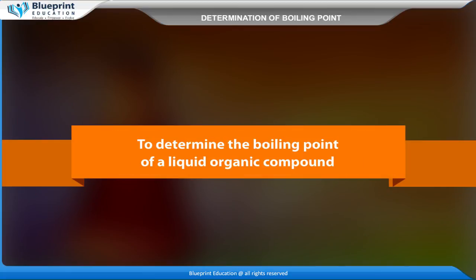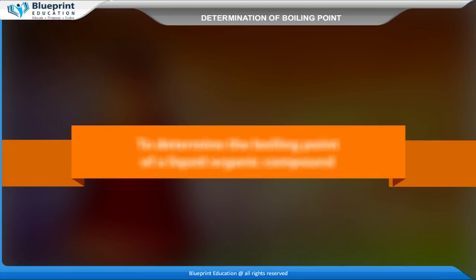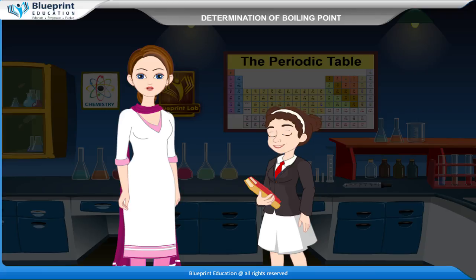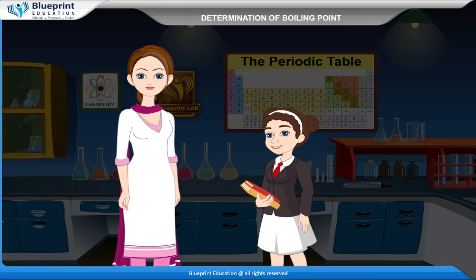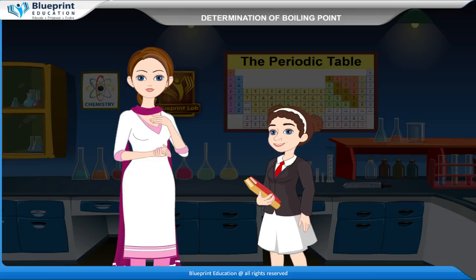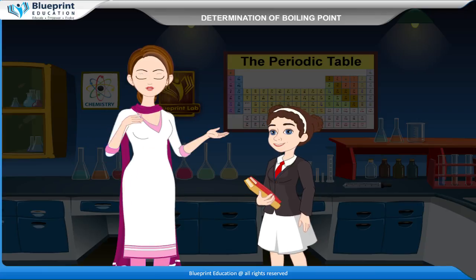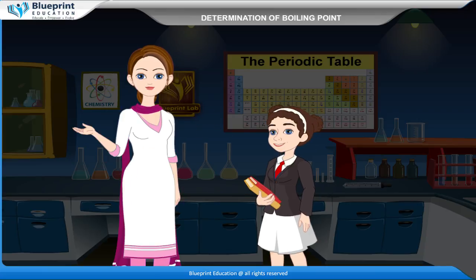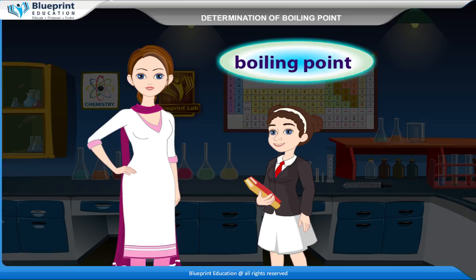To determine the boiling point of a liquid organic compound. The temperature at which the vapour pressure of a liquid becomes equal to the atmospheric pressure is called its boiling point.